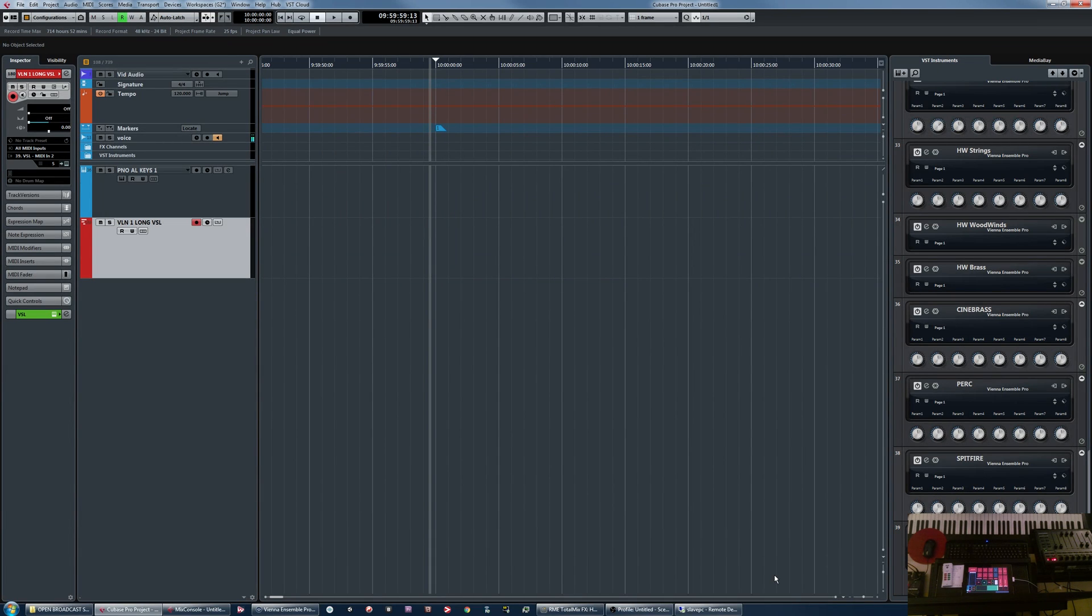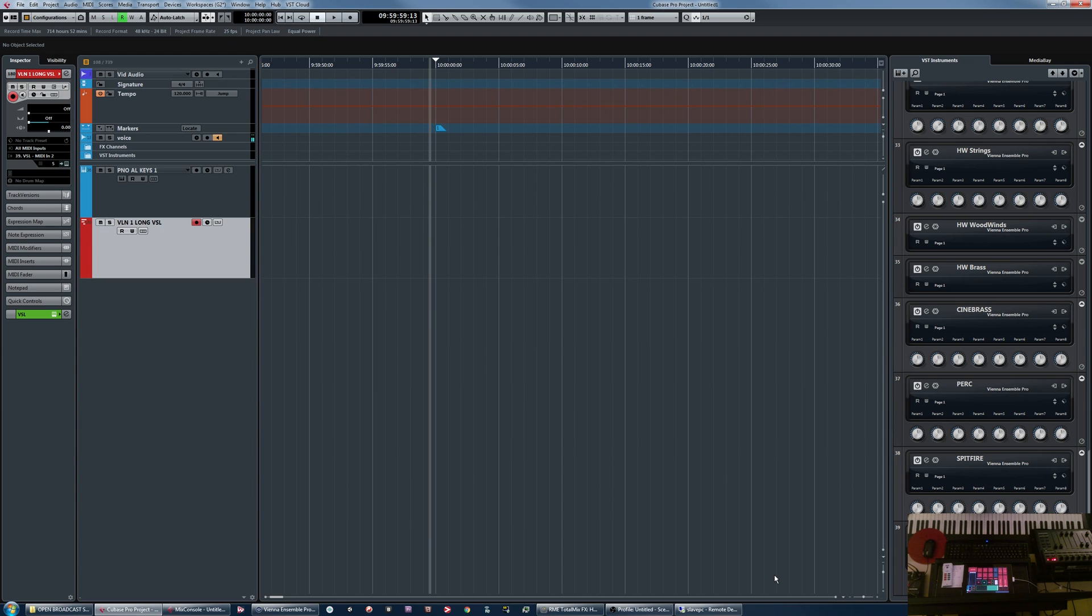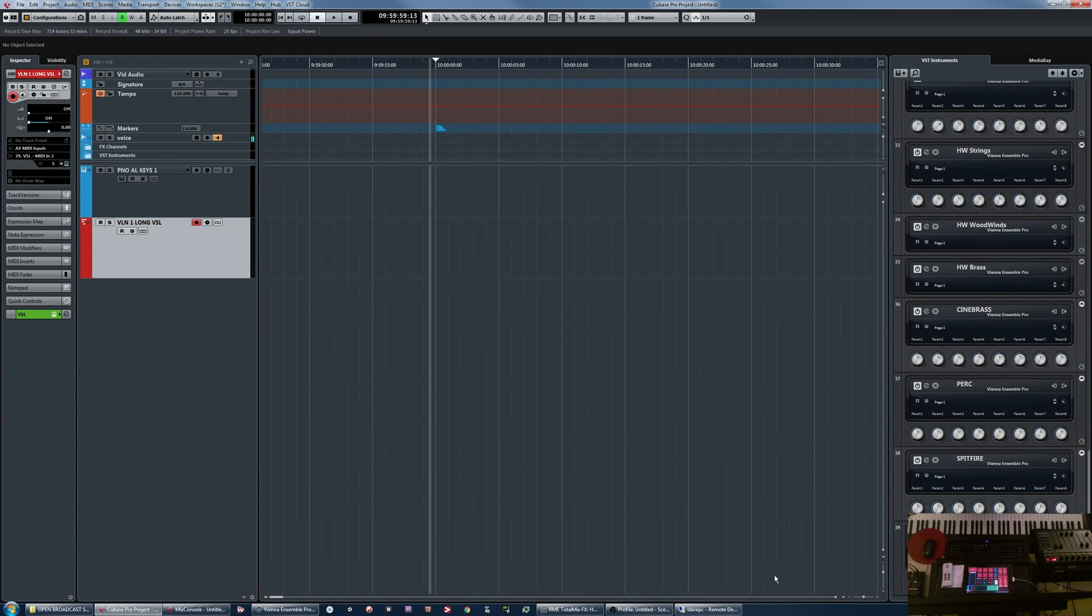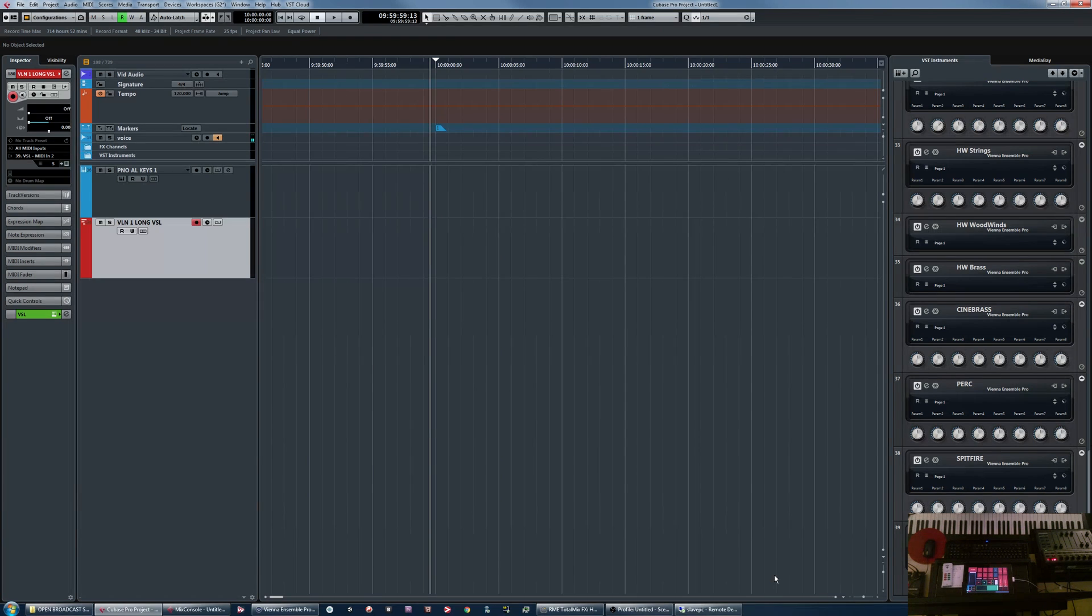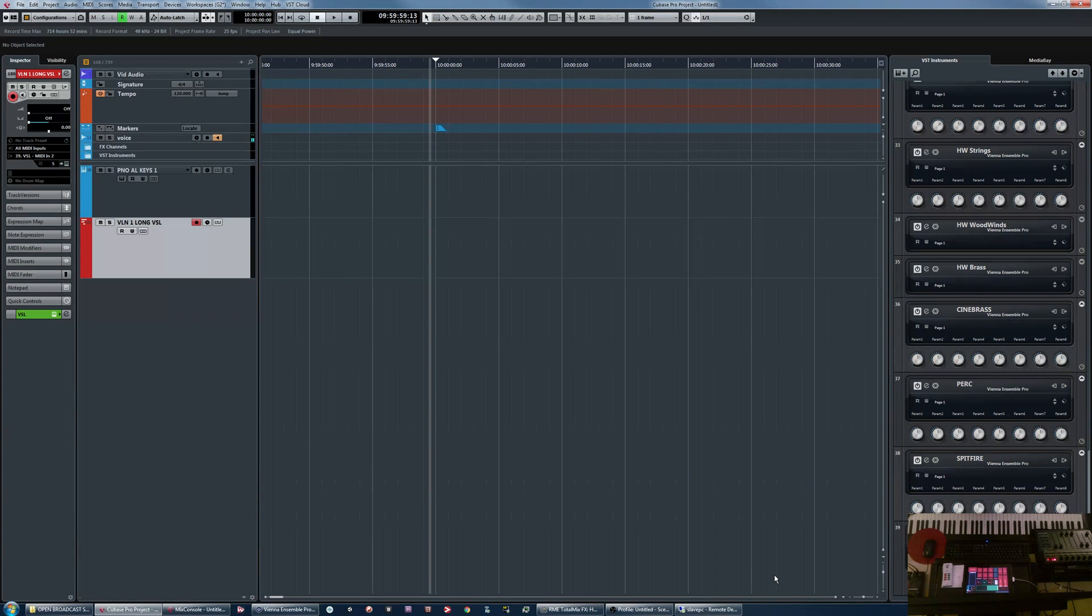do I create a Cubase scoring template with instrument tracks, or with rack instruments and connecting to those rack instruments via MIDI tracks? There's benefits and downsides to both ways and Vienna Ensemble Pro from my understanding and experience is best connected to via using a rack instrument plugin and then connecting to that rack instrument with MIDI tracks.